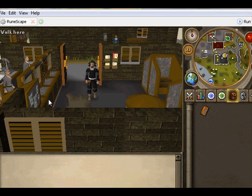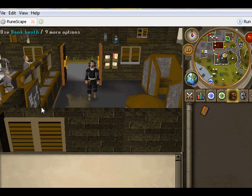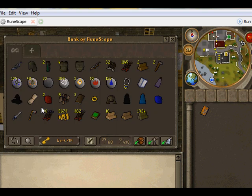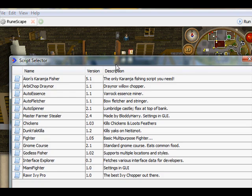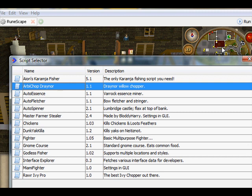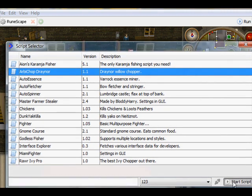Alright, then once you're in, you want to get the equipment of whatever you're doing. So I guess I'll be woodcutting, because I'm in Draynor. You want to find the script you want, so that's there I guess, and then just click start script.